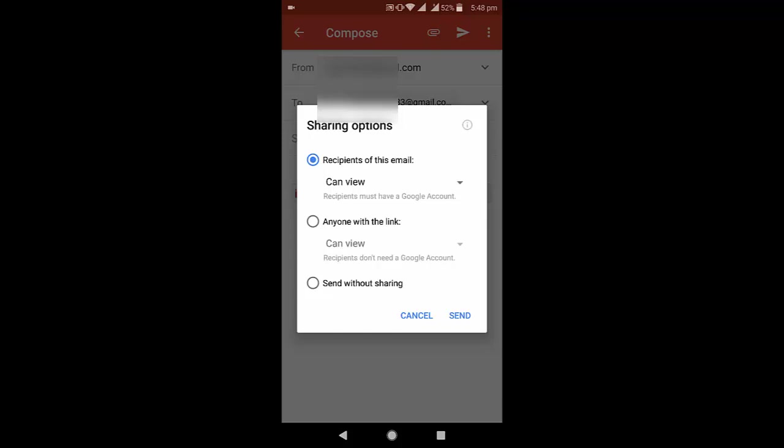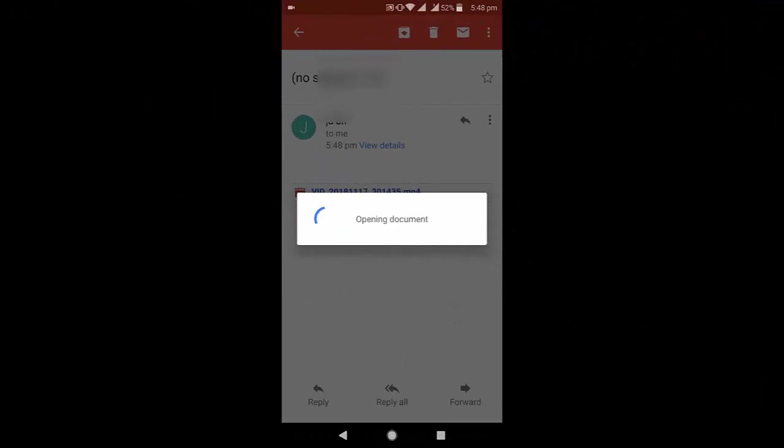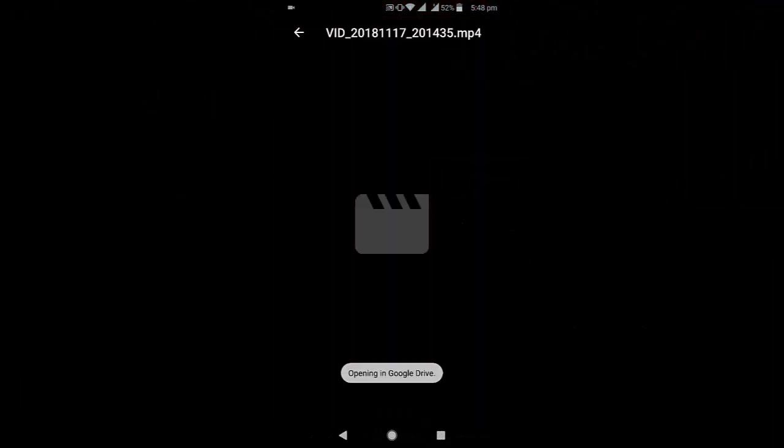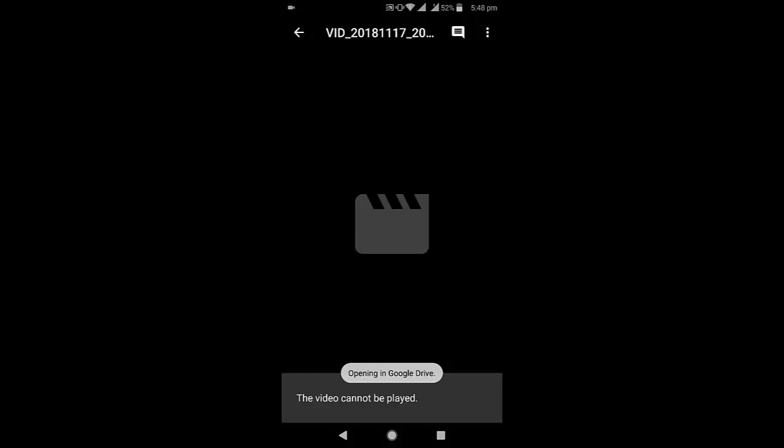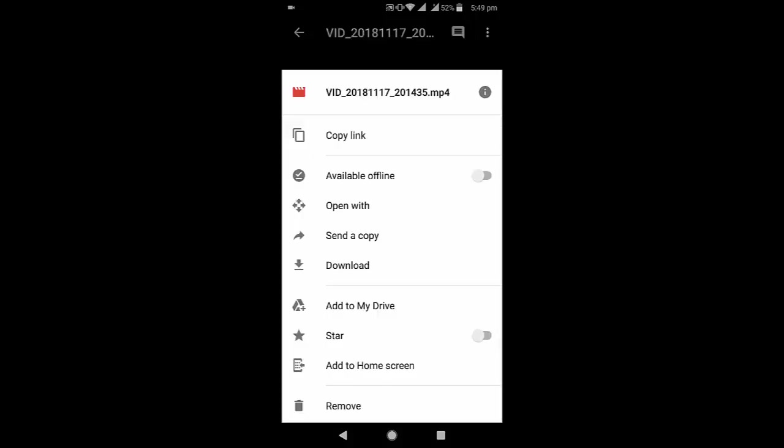Then simply tap on send icon and send it. That's it, the file is sent. Now on the recipient end.